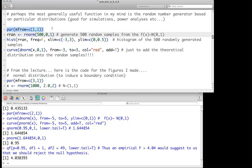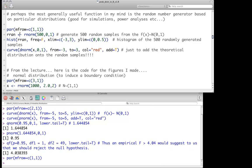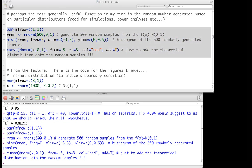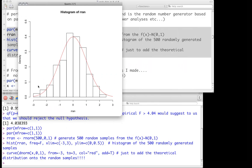Using rnorm, we generate 500 random numbers from a normal distribution with mean 0 and standard deviation 1. We plot the histogram of those simulated values and overlay the theoretical normal curve in red. The histogram closely tracks the theoretical curve, showing that our simulation is working correctly.